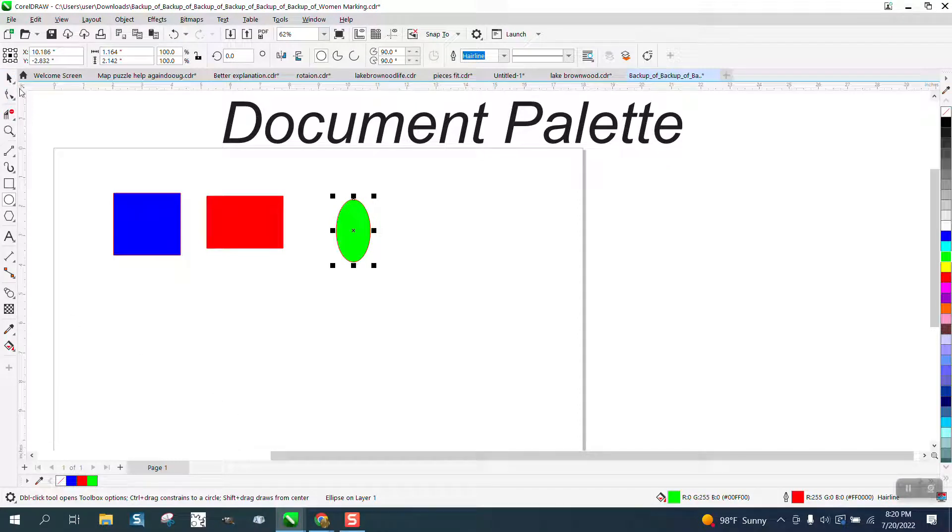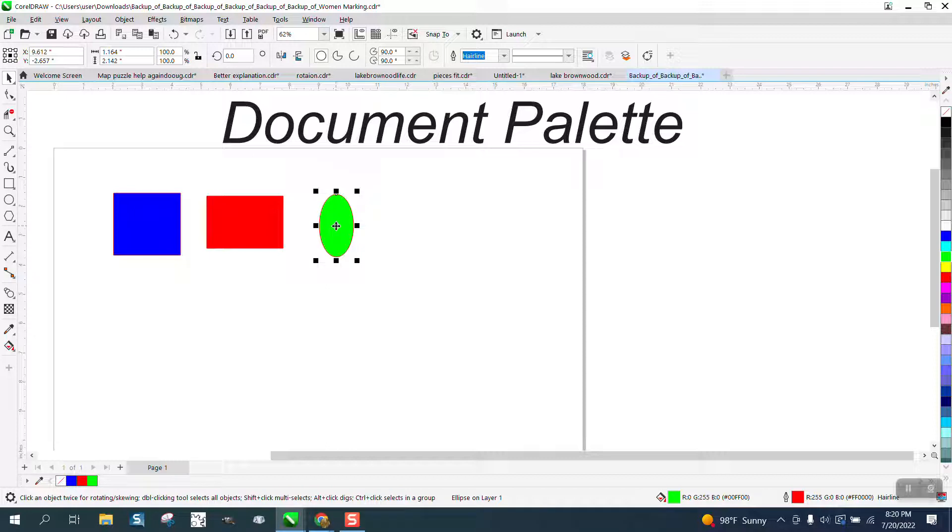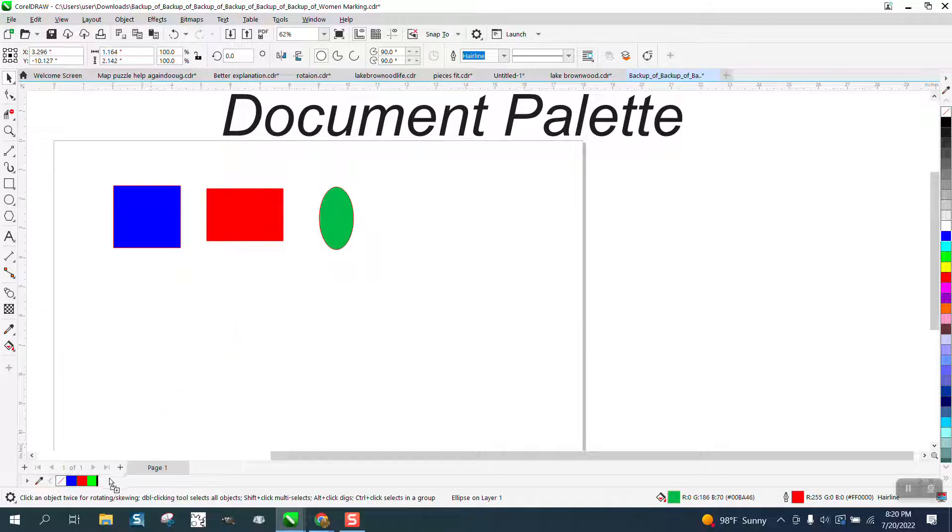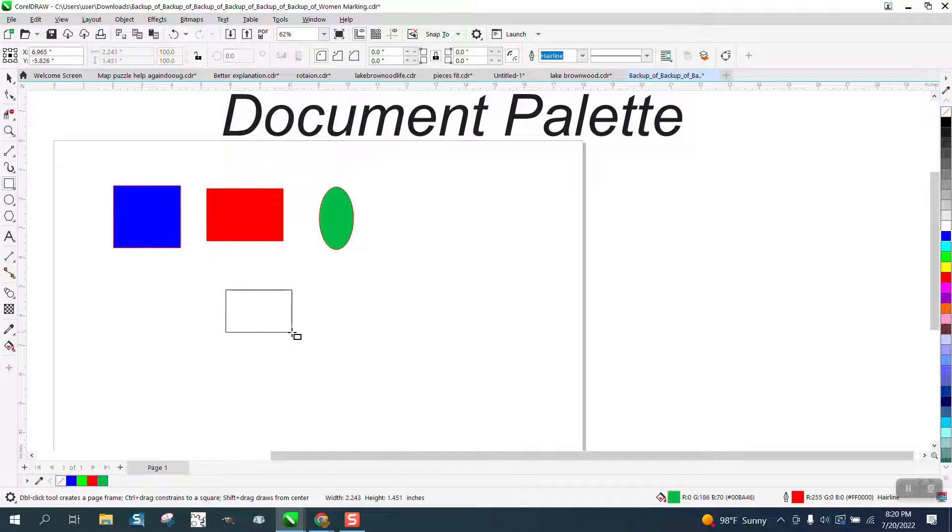But what if you want to make a specialized color? Let's hold down the control button and add a little blue to this green. Then I can just take it and drag it until you get that plus sign, and now you've got a new color in your color palette.